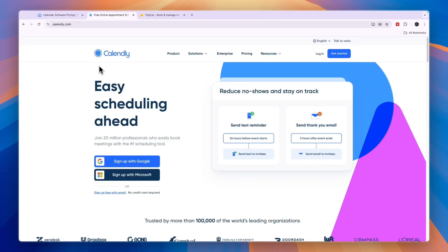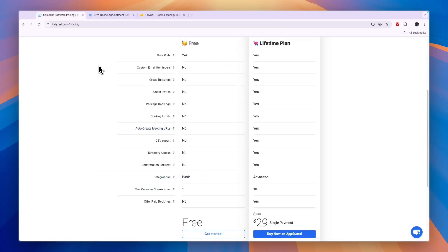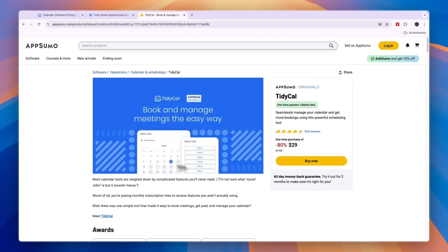So first, go with Tidycall if you are a solo user that is looking to keep costs low. You will get all the essential scheduling features that you need, plus the satisfaction of paying a single fee for lifetime usage. Now, if you want to get that single payment, you will need to buy it through AppSumo and you can see right here $29.